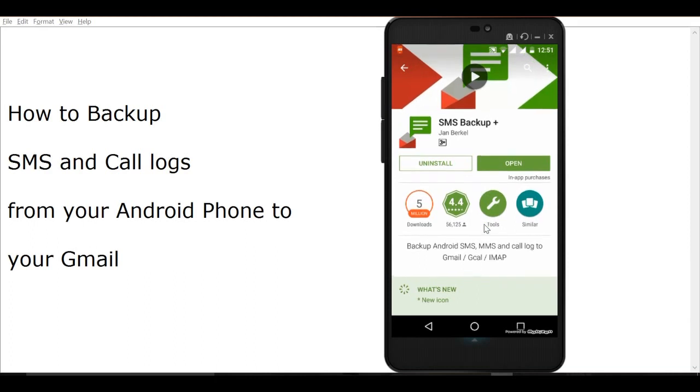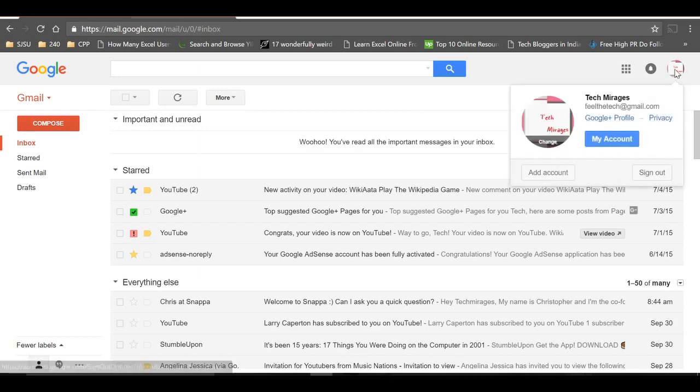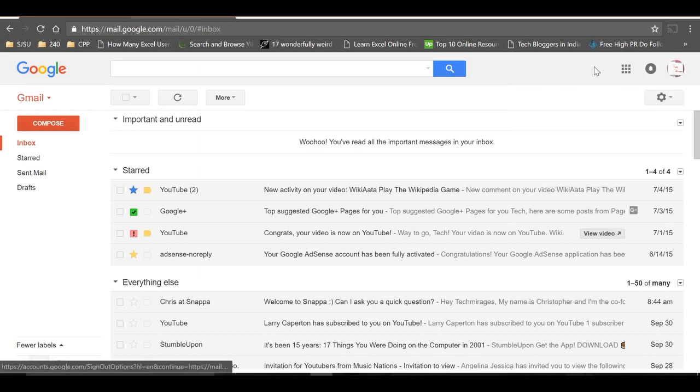Once you have installed SMS Backup Plus, you'll need to make some settings changes in Gmail. Go to the Gmail account to which you want to backup all your contacts, call logs, and SMS.